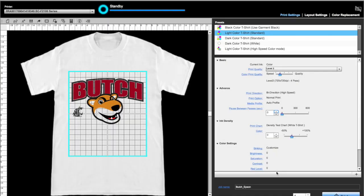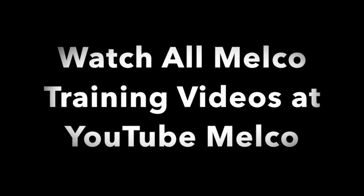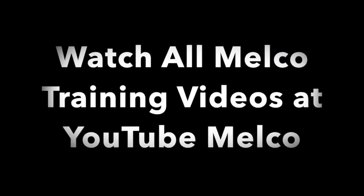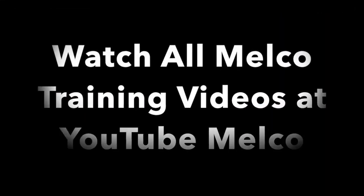Now that you understand the basics, you are ready to print and make money. Be sure to watch all of our Epson DTG videos on the MELCO YouTube channel.